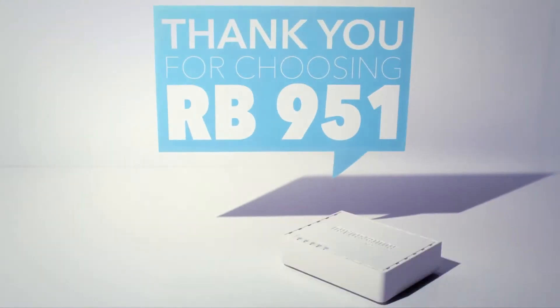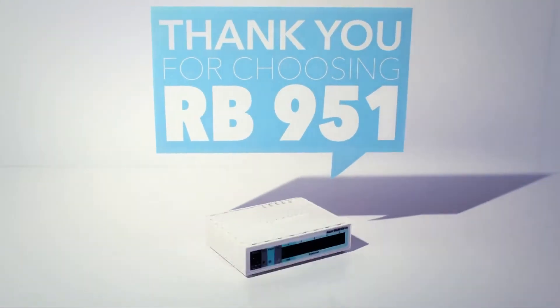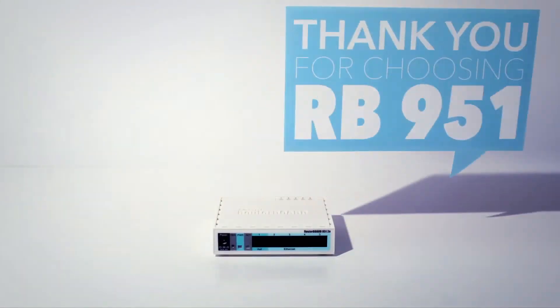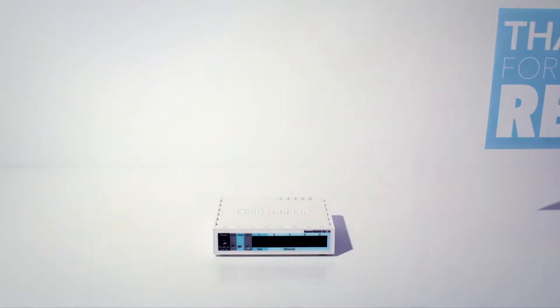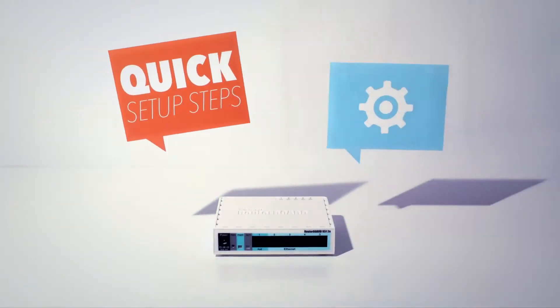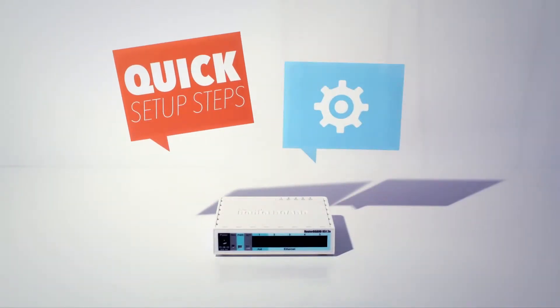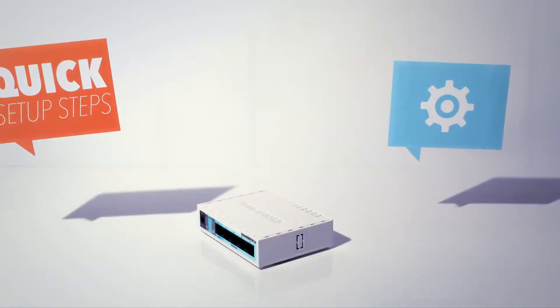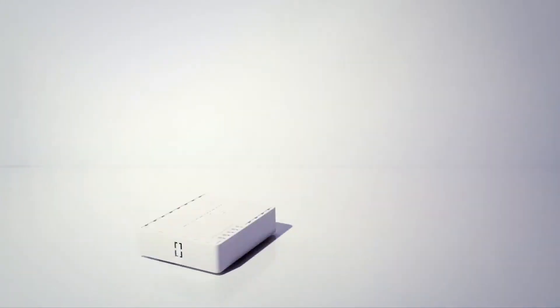Thank you for choosing RB951. In this video, we will show you the basic steps to set up your newly bought RB951 home wireless access point.